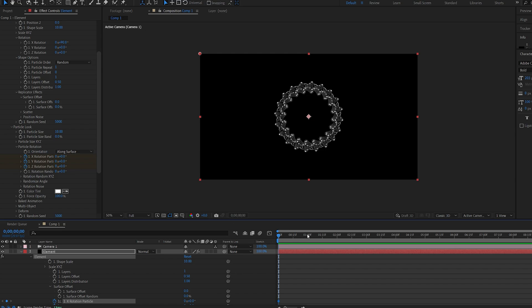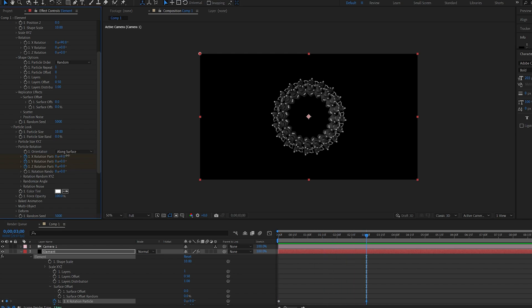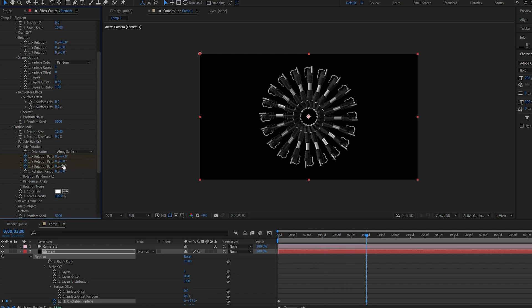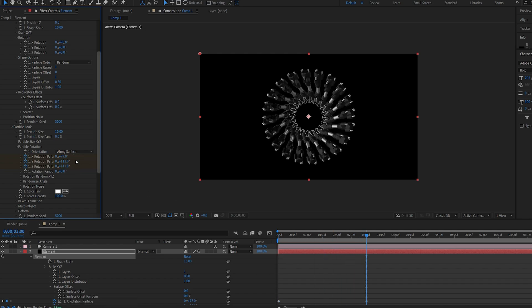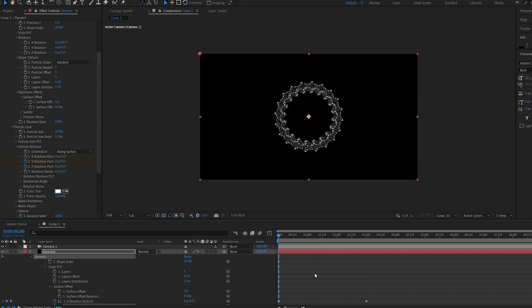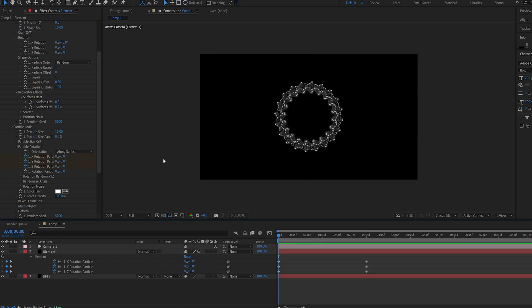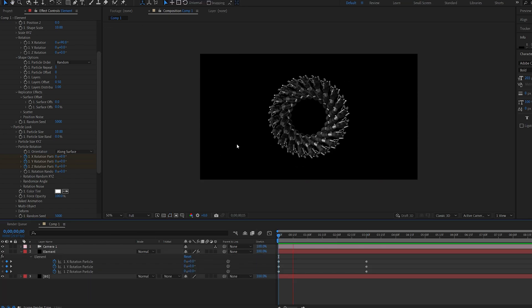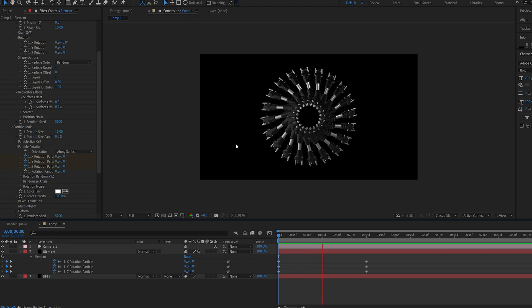So let's go ahead and set some keyframes here. Move forward and let's add a few. Okay so just using these three settings here look at the animation we've got.